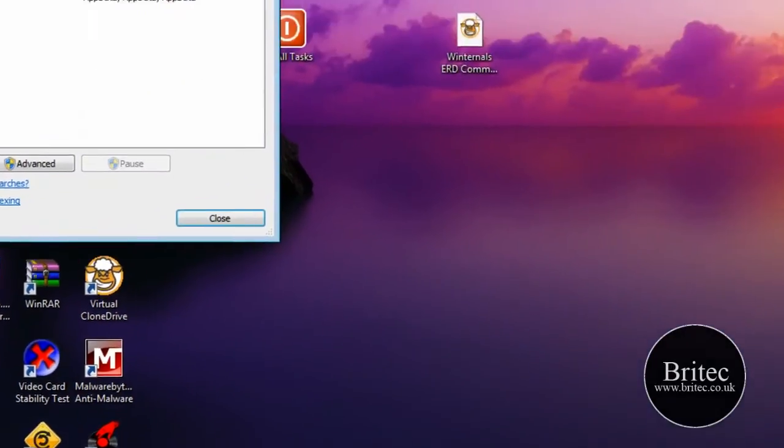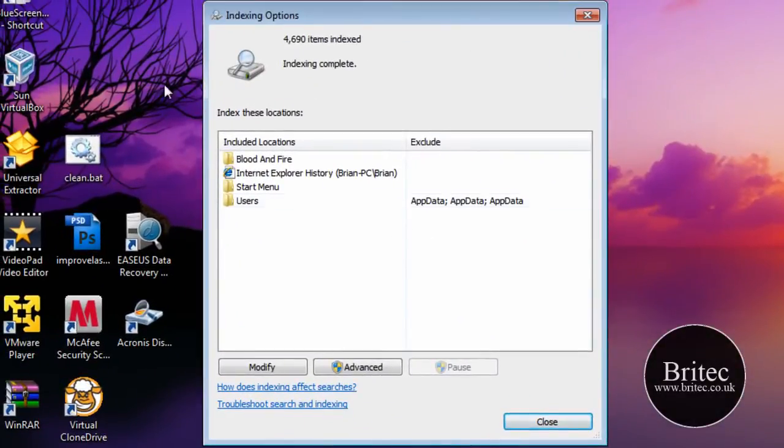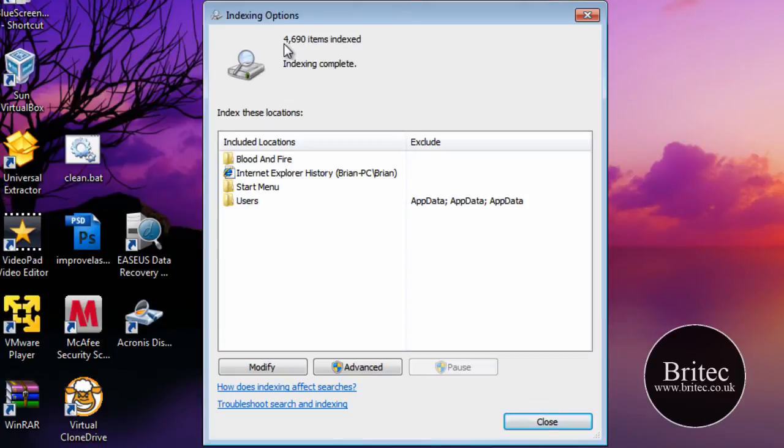Click on there and this will open up our little window here which gives us how many files that are indexed on the system which is only 4690.